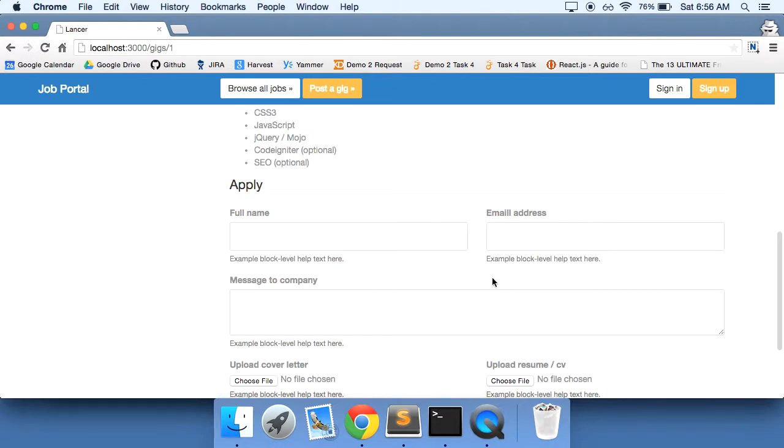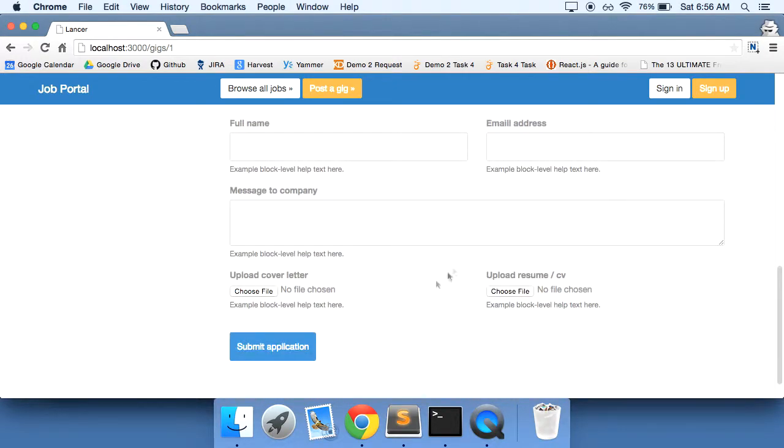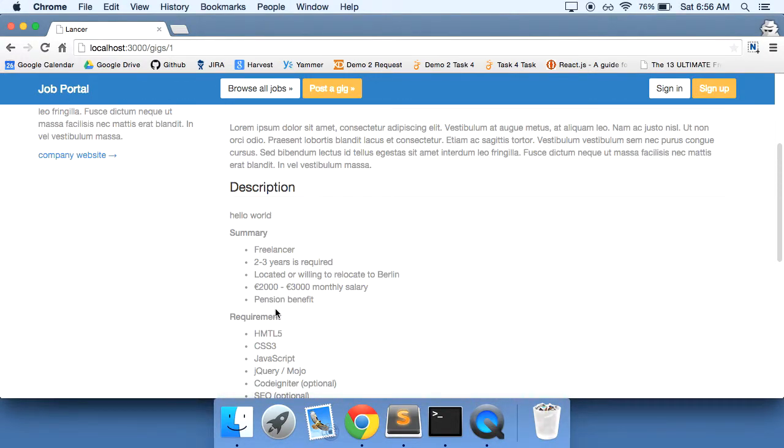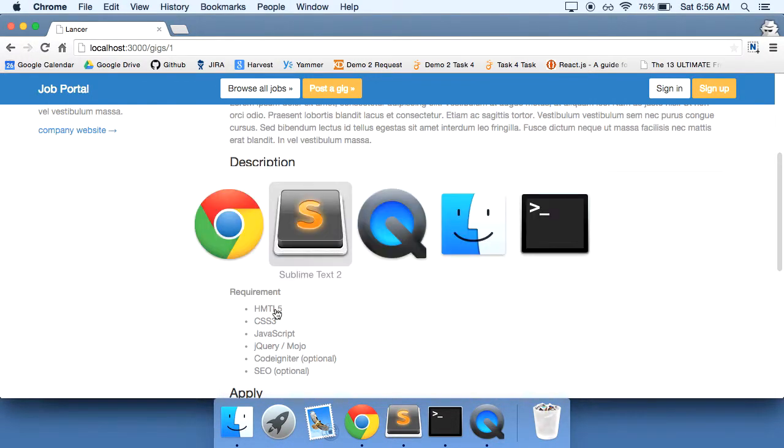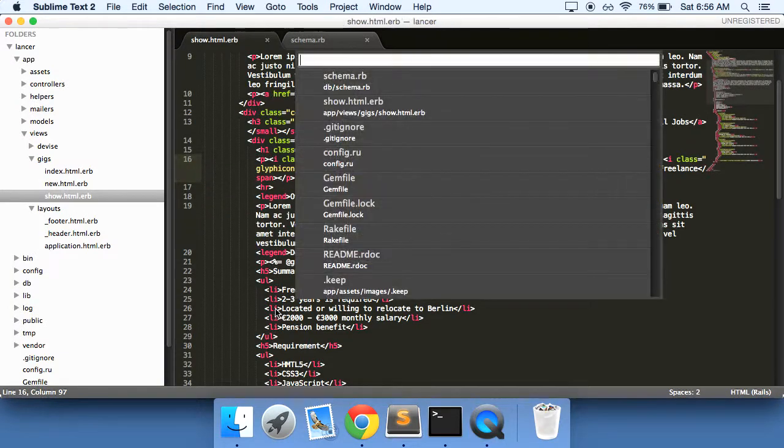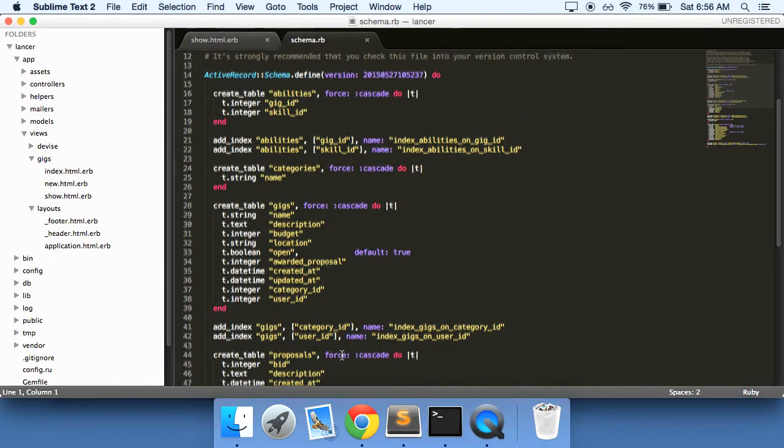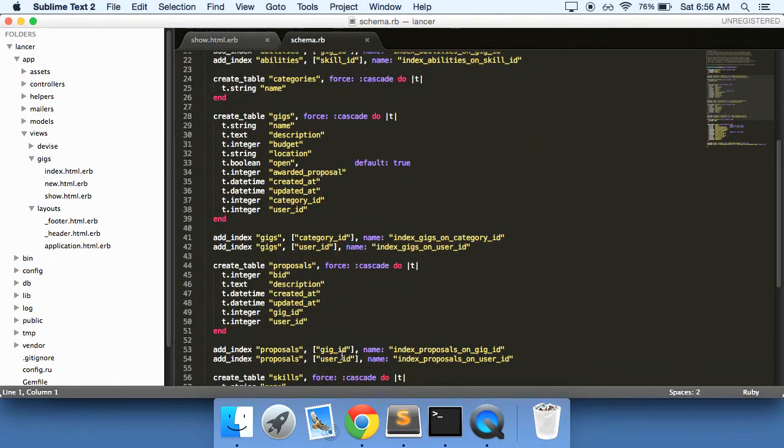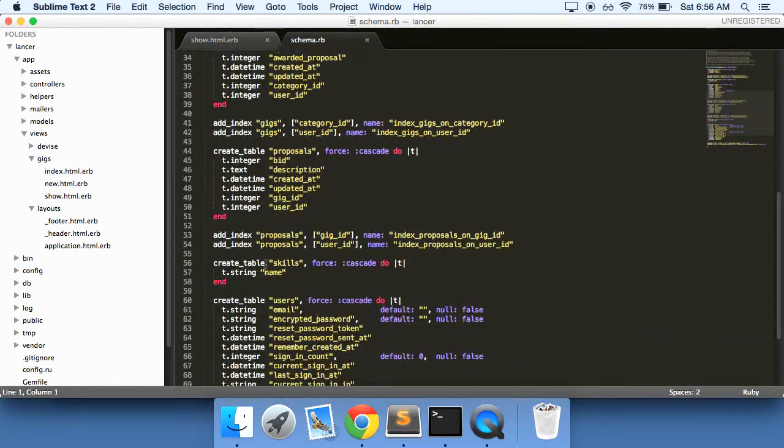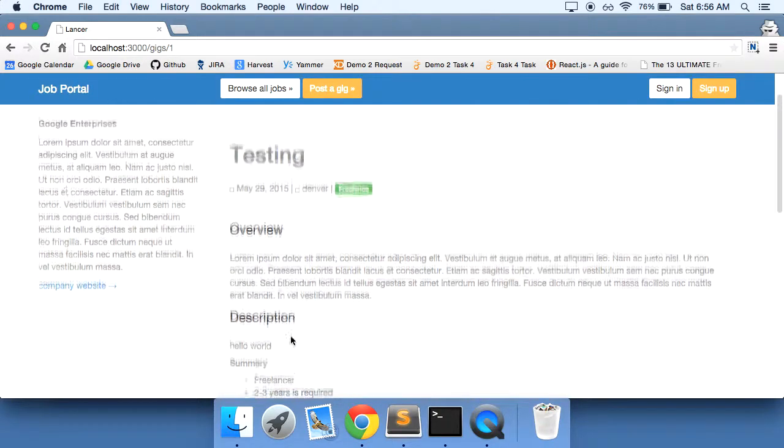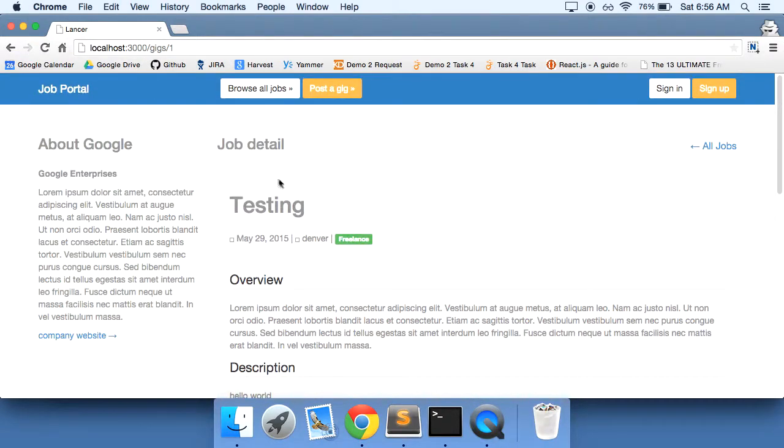So you can actually create a proposal here. And then the skills, if you remember in our schema, we have a skills table here that hasn't really been built out yet so we can put the skills somewhere right down here. So for now, I think that will be fine.